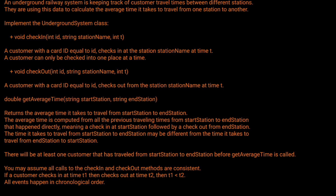Hello and welcome back to the Cracking FAANG YouTube channel. Today we're going to be solving LeetCode problem 1396: Design Underground System. This is Bloomberg's number one interview question, so if you have an on-site interview with Bloomberg coming up, you're probably going to encounter this question.